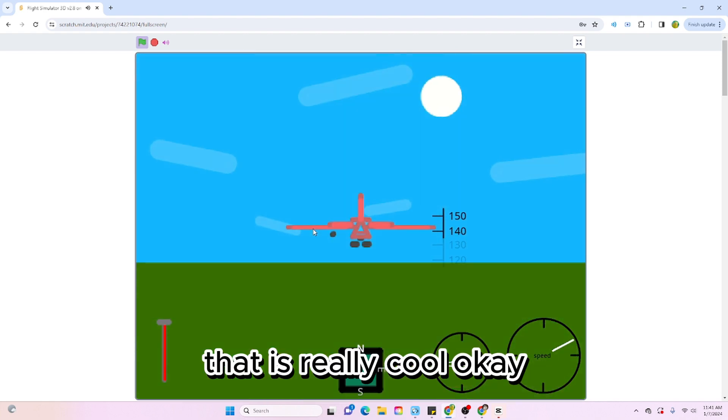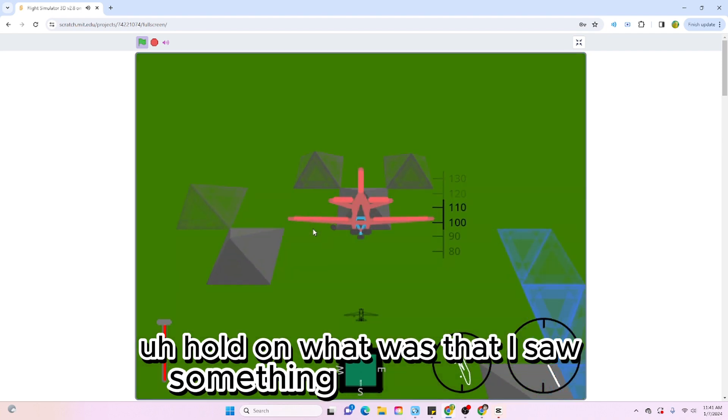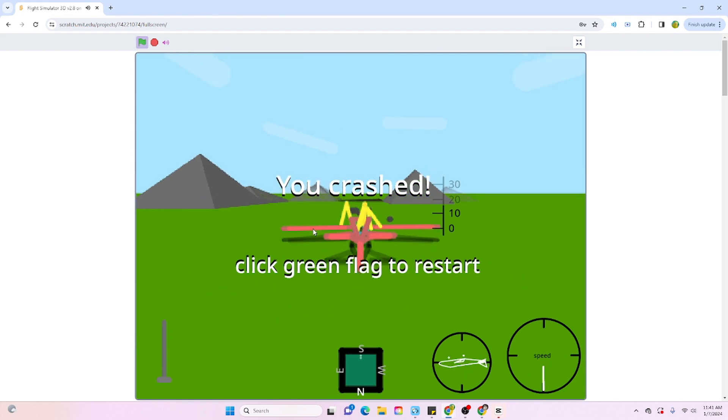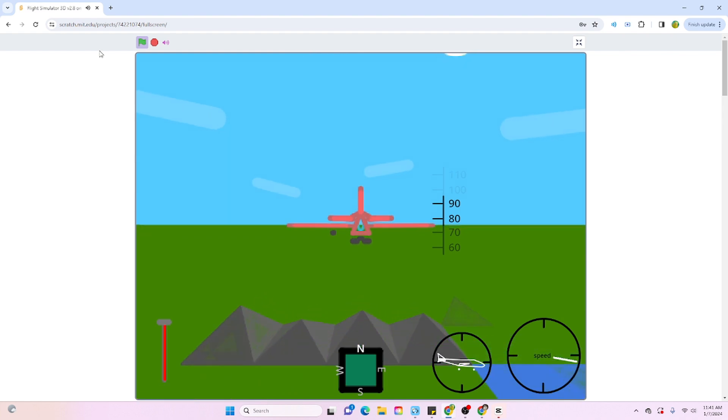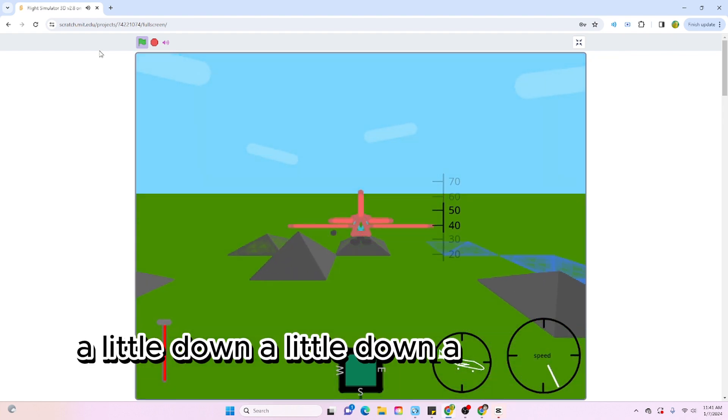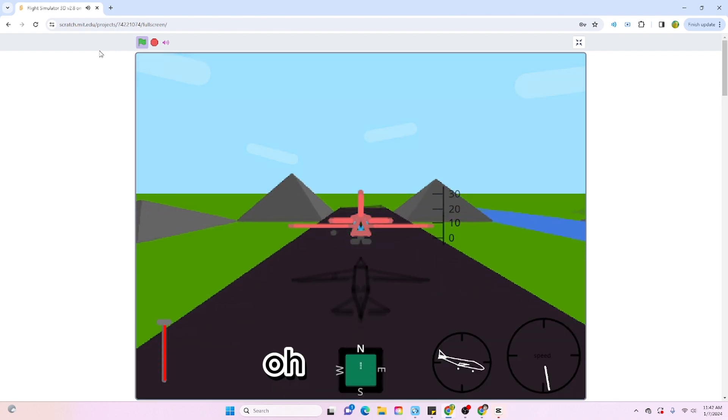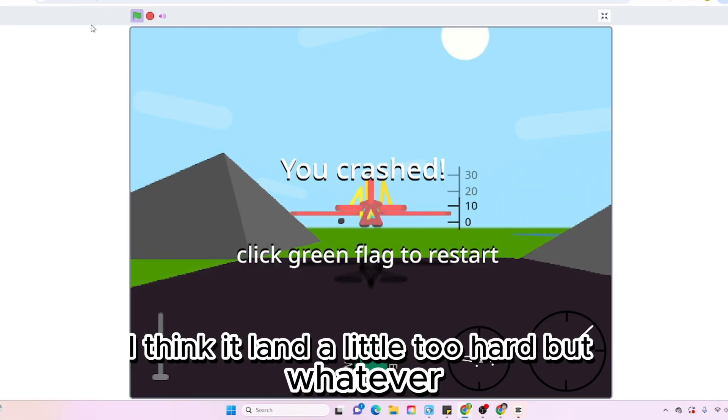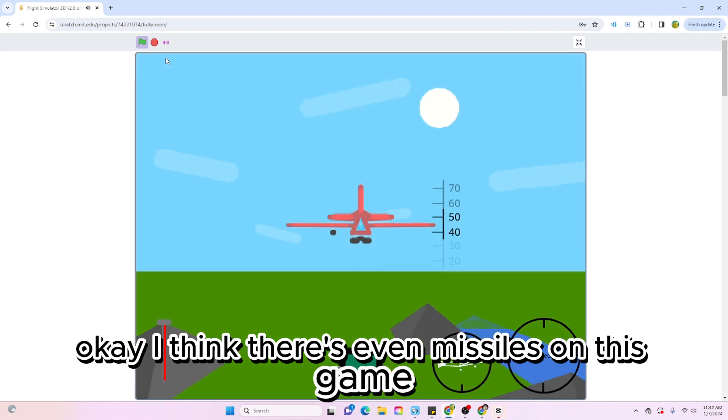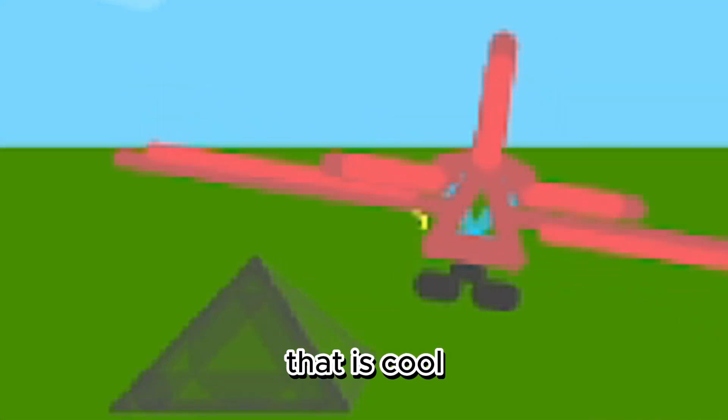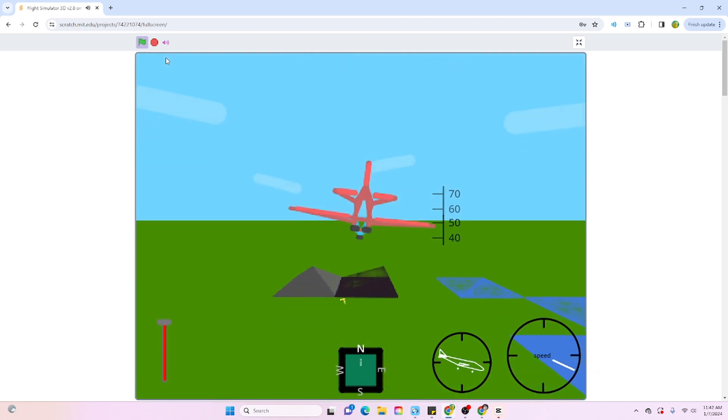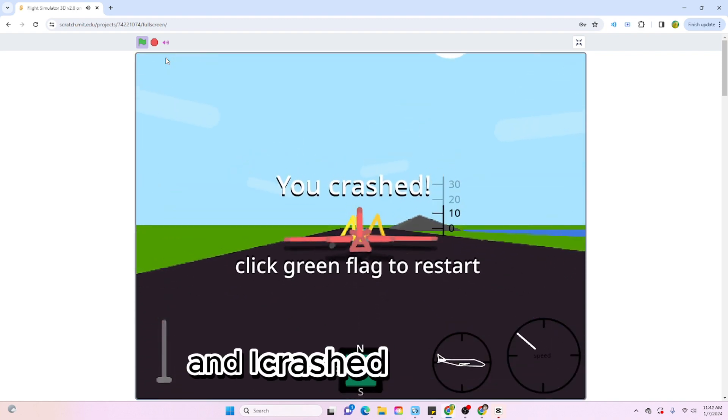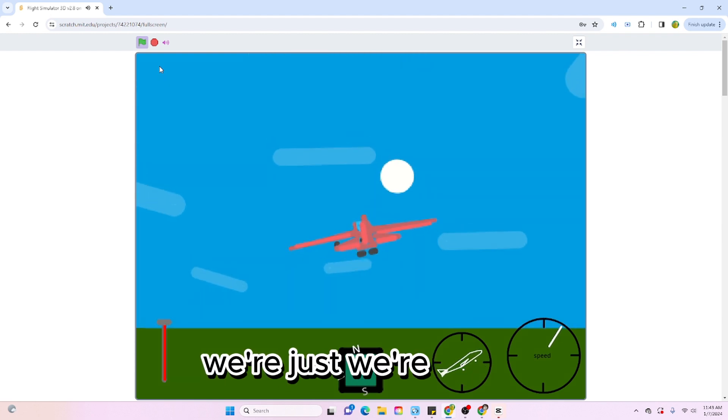That is really cool. Hold on, what was that? I saw something. Oh shoot. Okay, I think I landed a little too hard but whatever. I think there's even missiles on this game. I'm sure I think it's R. Oh that is cool, it even has like a shadow effect. Oh, whoa. Wait, can I? And I crashed again.